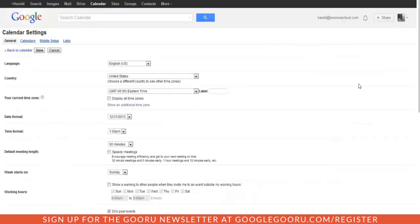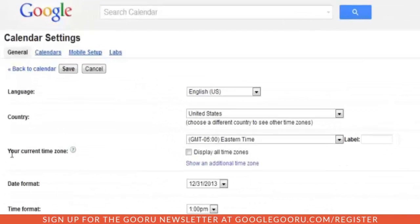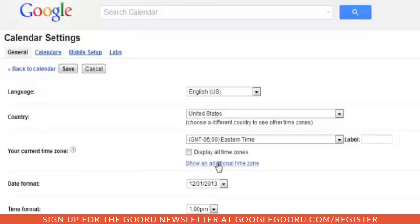Now we're in our calendar settings. You'll see there's a Your Current Time Zone section. Within there, we can add an additional time zone. So click the Show an Additional Time Zone link.